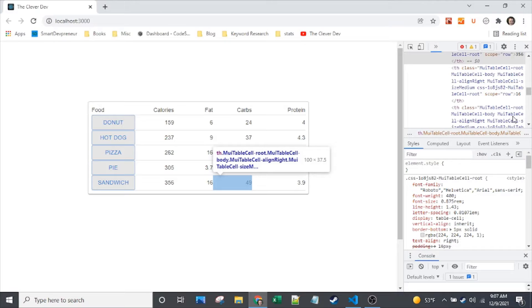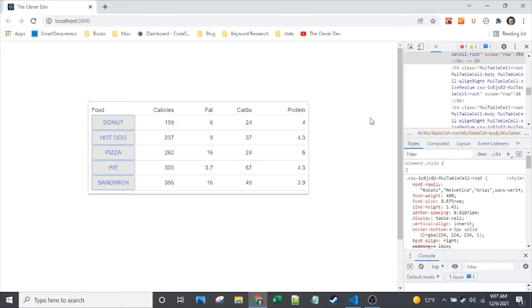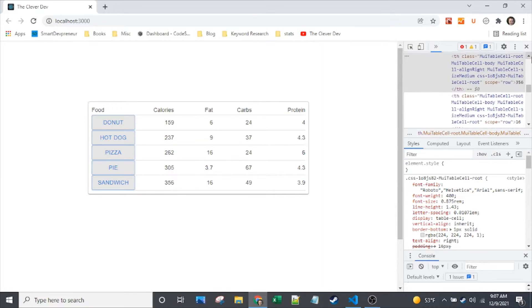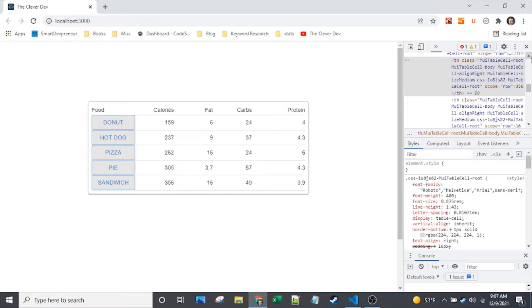And we'll look at fixed pixel widths or percentages, and how to get the table container to also be sized appropriately based on its contents. So if you want to learn about that, stick around.